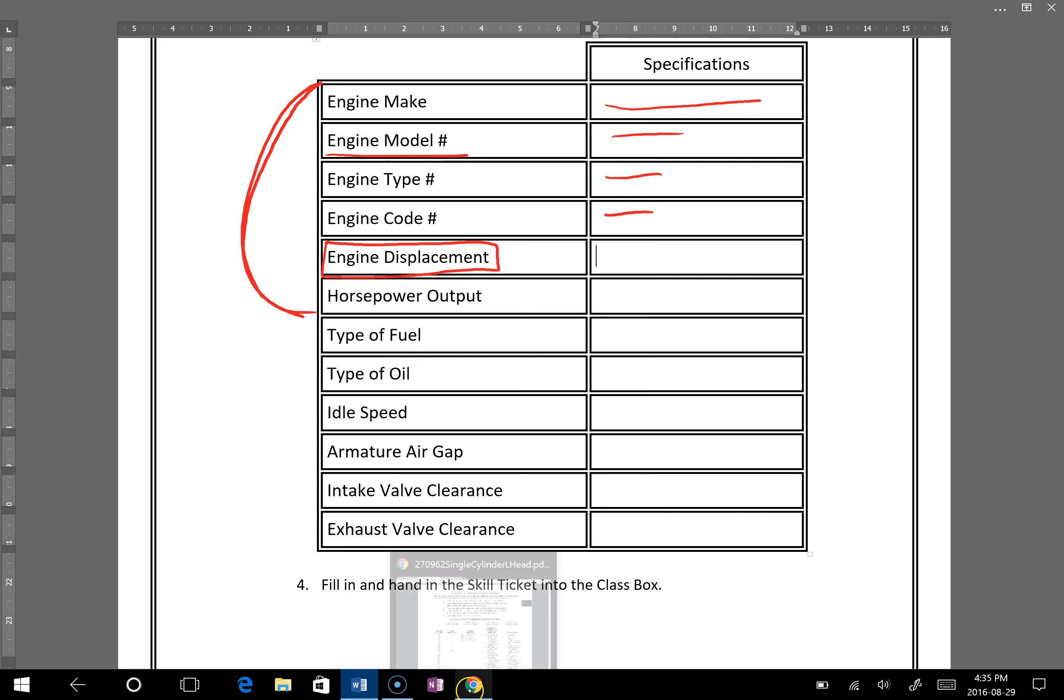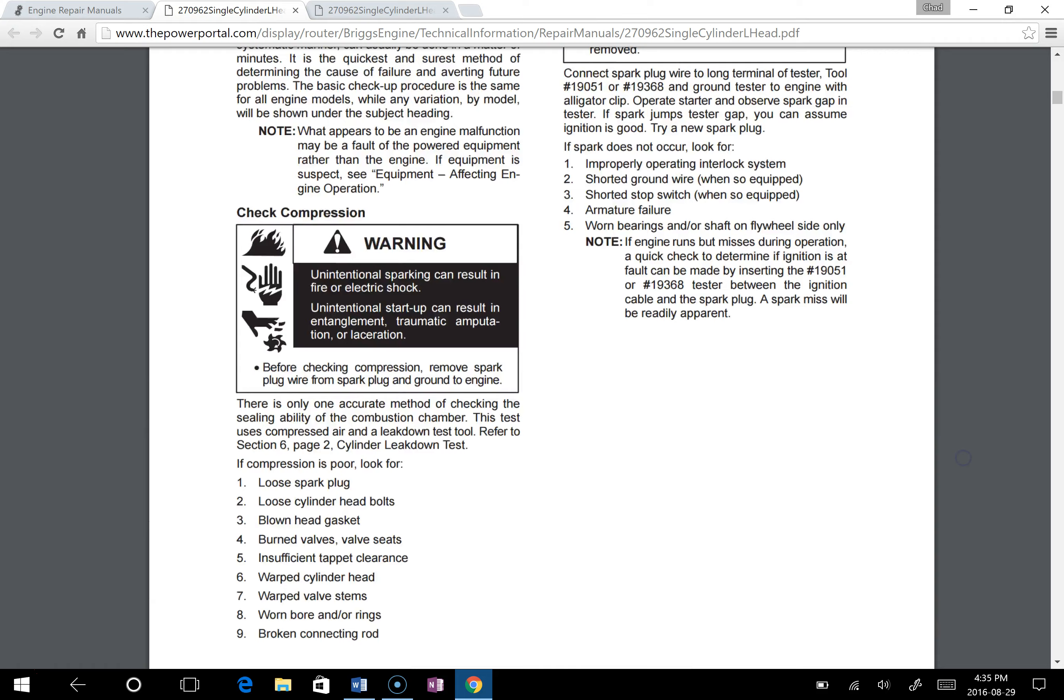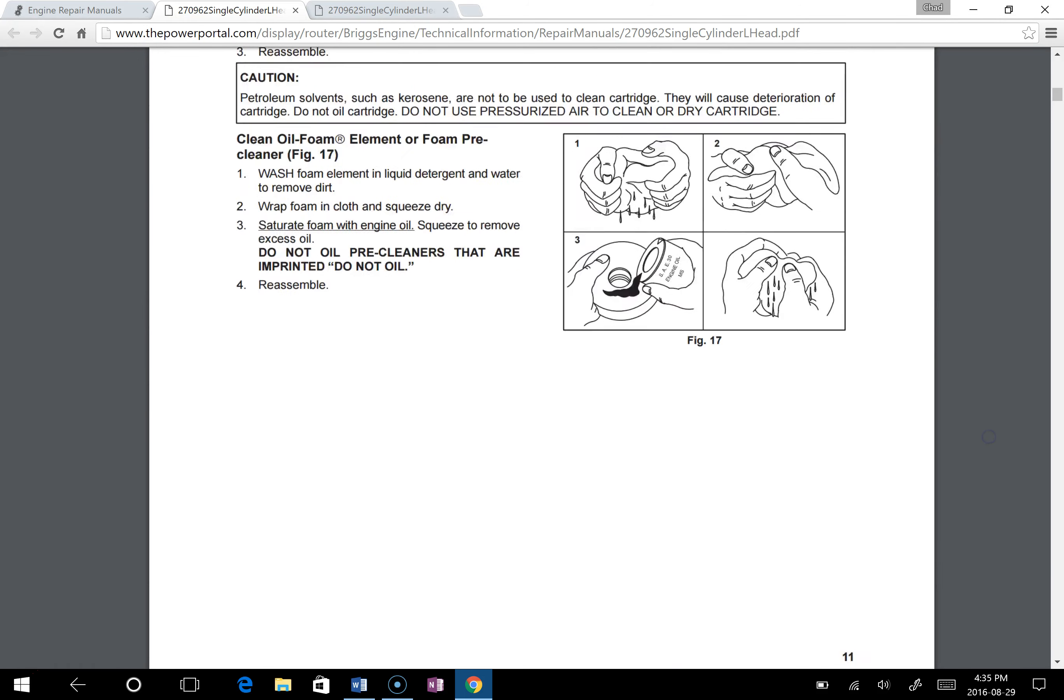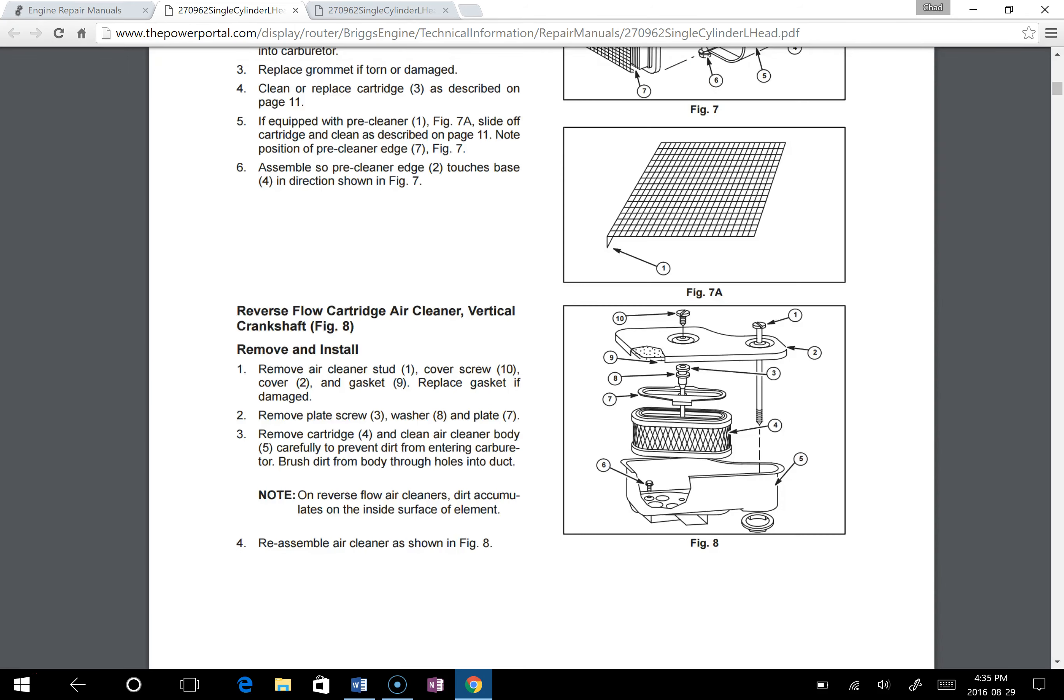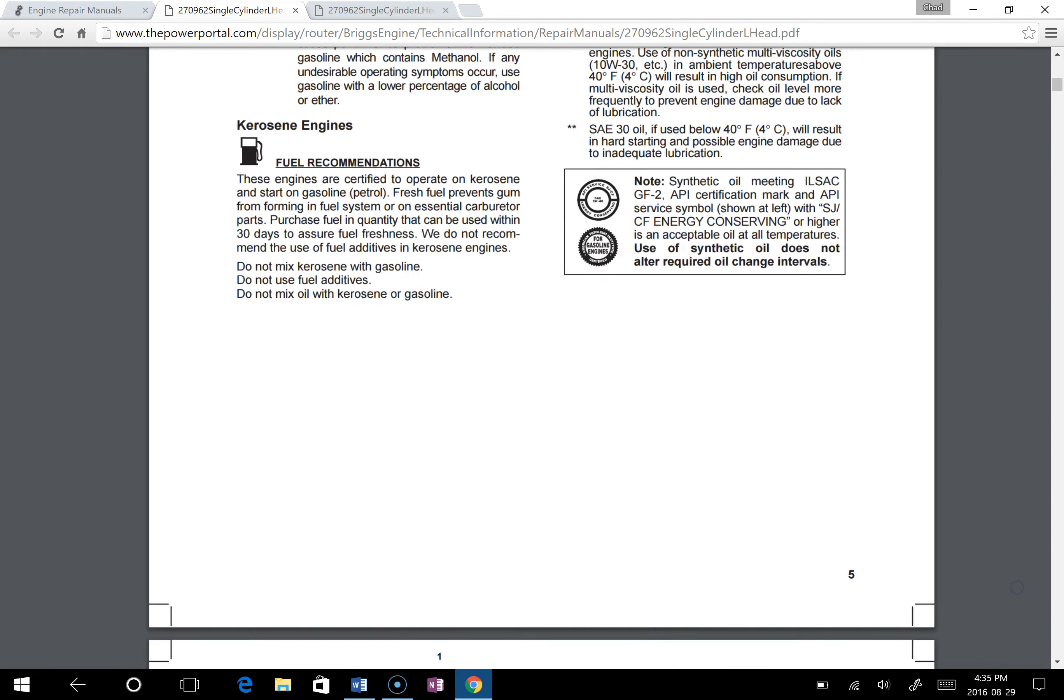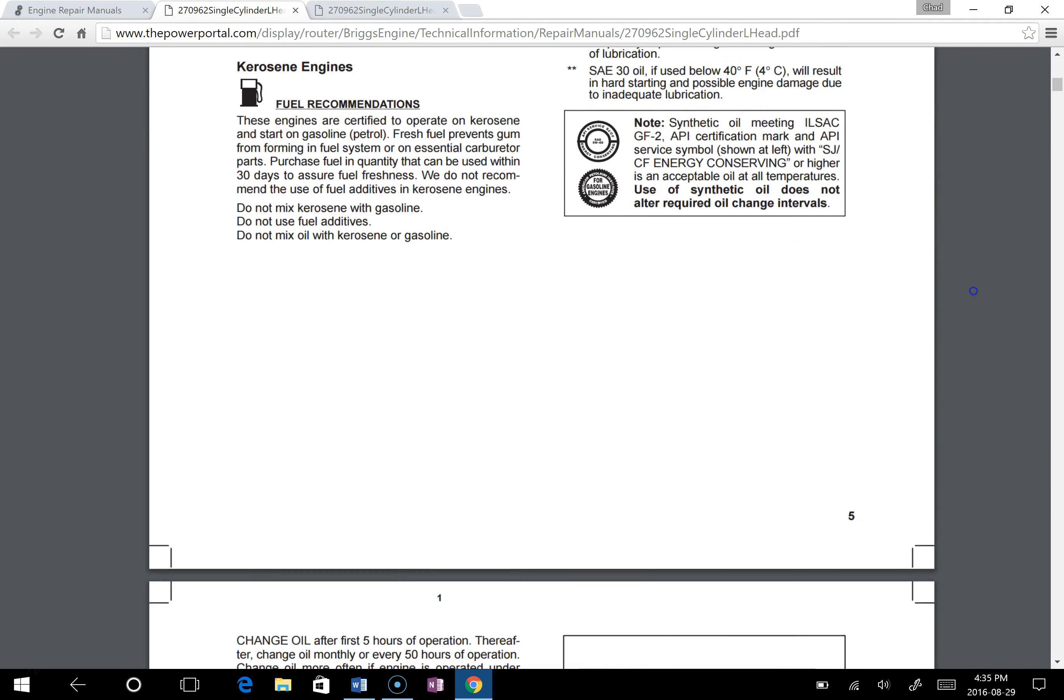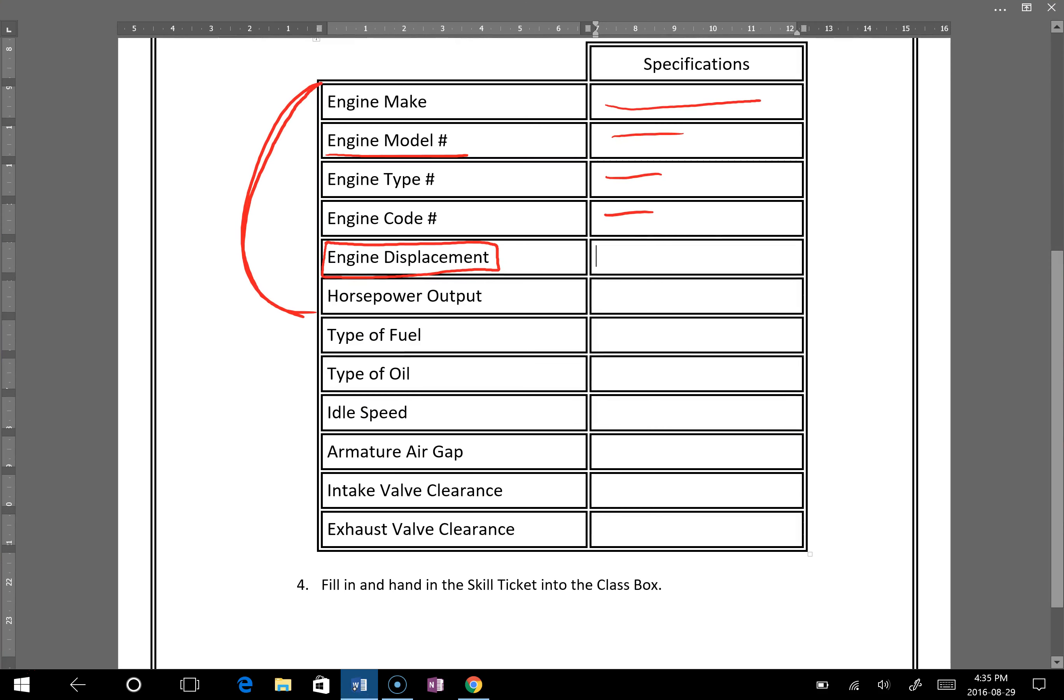To find the type of fuel and type of oil, you're going to go back to this document and you'll find it in the first chapter. So I'm going to go back to near the beginning and it will give you a few of the maintenance items that you need to do. So it's looking like it's on page 5. So you go to page 5, find that information, and then you will come back and fill it in.